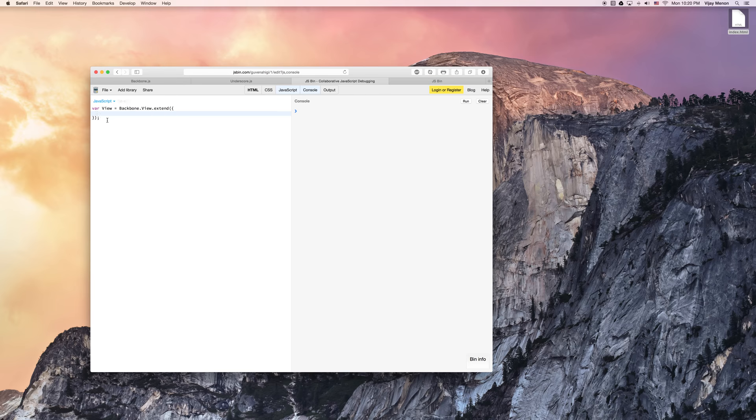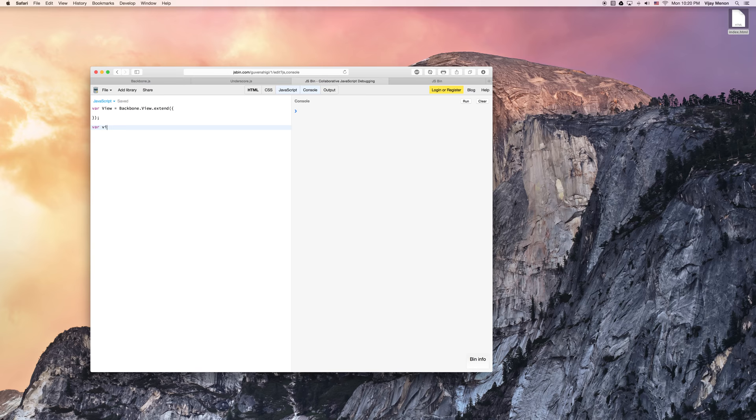And I want to create this view down here, our view, we'll call it view obj, we'll say new object, sorry, new view.